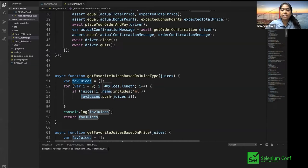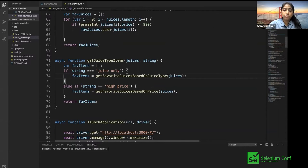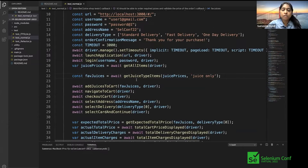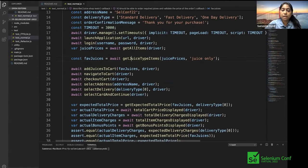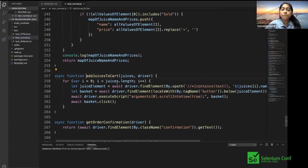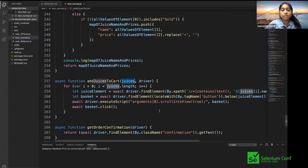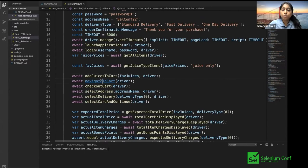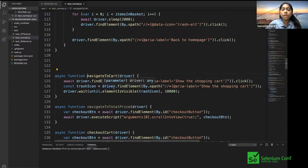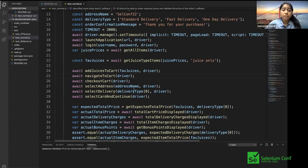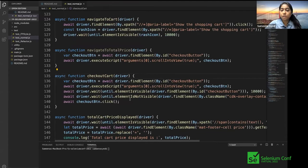After getting all juice items, we go to 'addJuicesToCart'. Here we iterate over the favorite juice items, find each element, and click 'add to basket'. Again, we're iterating through our shortlisted favorite juices. Then we 'navigateToCart' — a direct operation to go to checkout. 'checkoutCart' is a normal function with no iterations, just performing the checkout with added items.